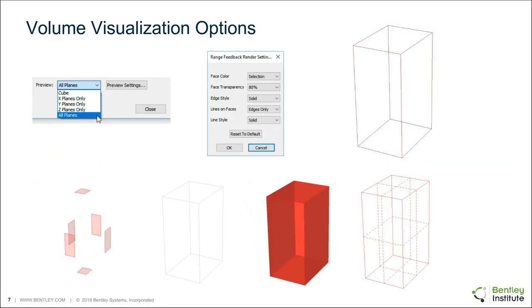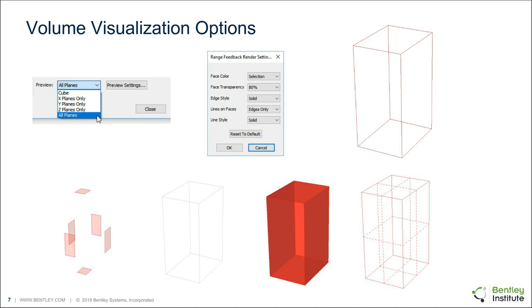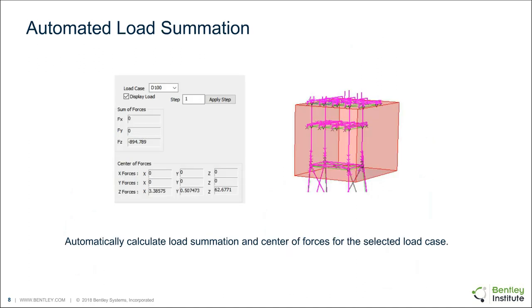So with the visualization options, you might have seen earlier that we had just a red wireframe box. But there's a number of visualization options that you can select from, where we just show the faces, change the color of the visualization, and the transparency, as well as maybe adding some additional lines for the cutting planes to make it a little bit clearer what's going on.